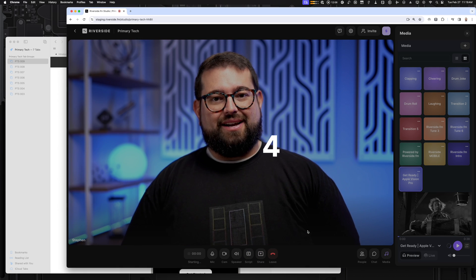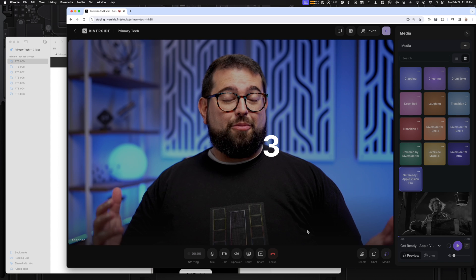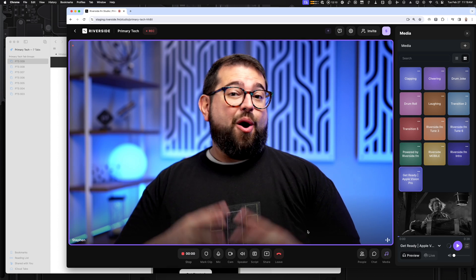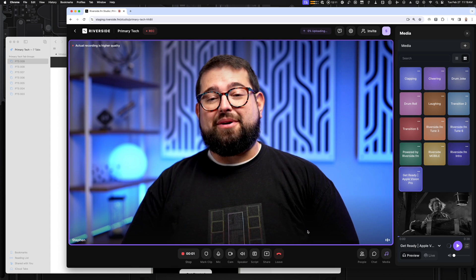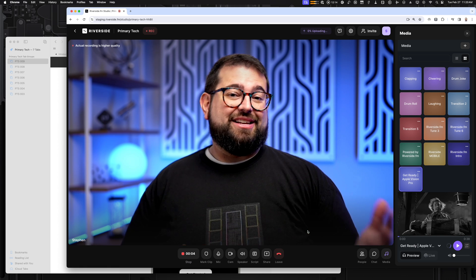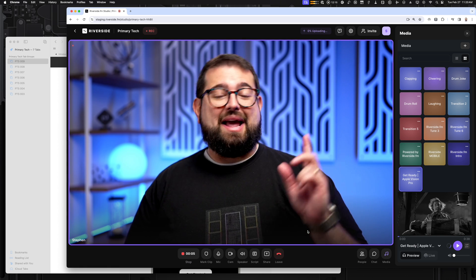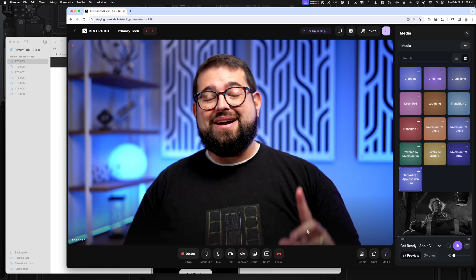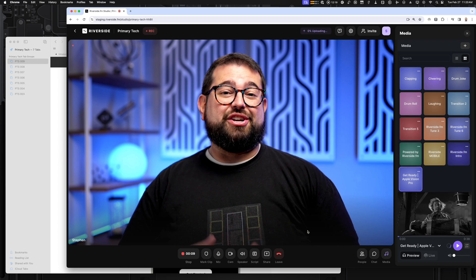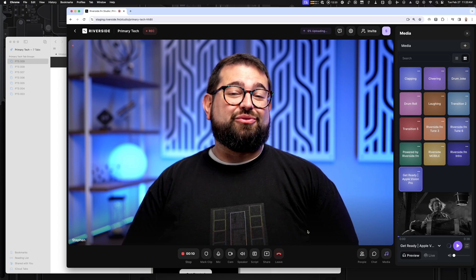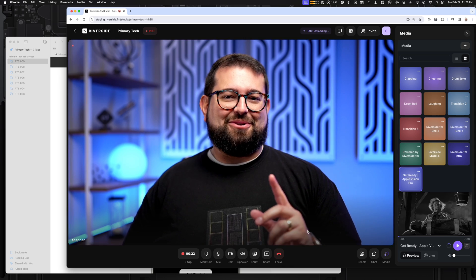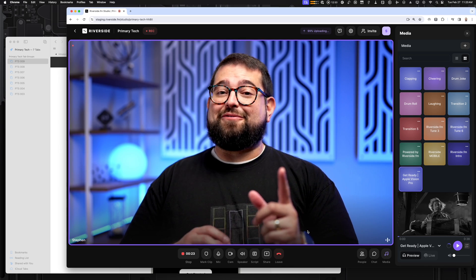You'll see the five-second countdown. Hopefully you have your opener ready and you can say: 'Welcome to Primary Technology, the show about the tech news that matters. This week we're talking about the Apple Vision Pro, the new Apple Sports app, and OpenAI is launching a new video generating...' And I actually messed up the opener right there — I was going pretty good for a second.